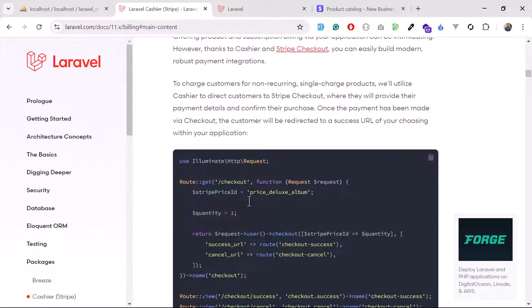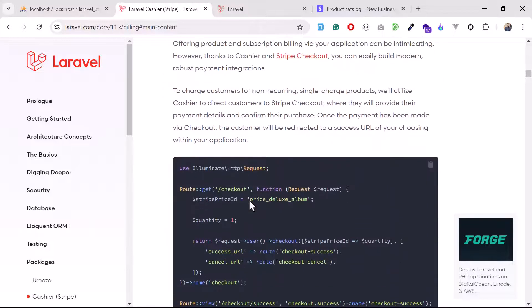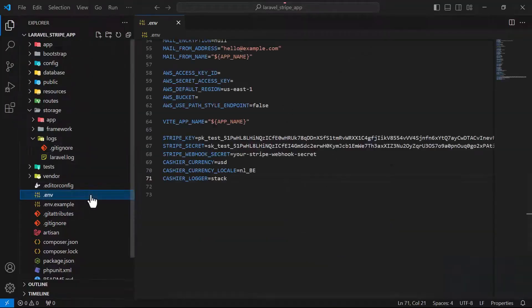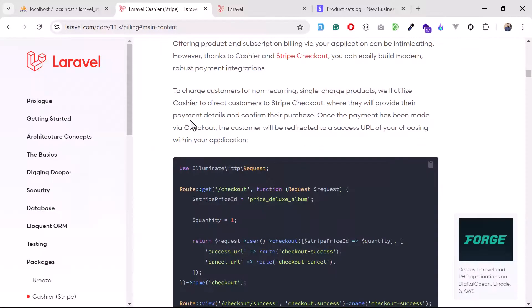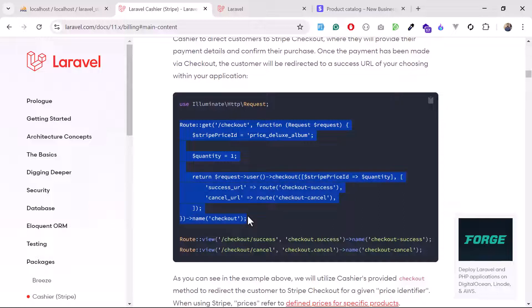We've successfully set up Stripe in our Laravel application — added the keys and configured everything. In the next video, I'll start with one-time checkout payment, which we'll implement using checkout sessions and also using a form. I hope you're learning step by step, and I'll see you in the next one. Bye bye!